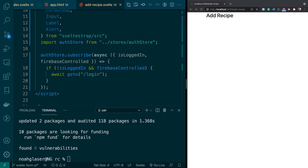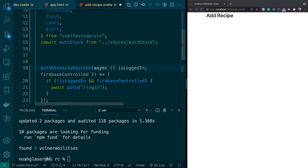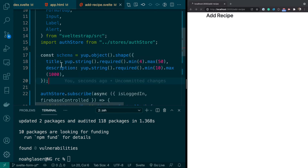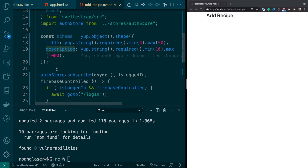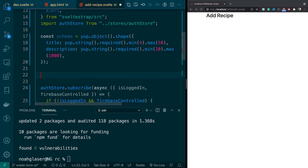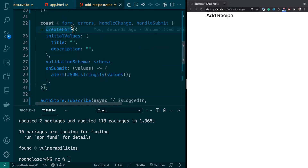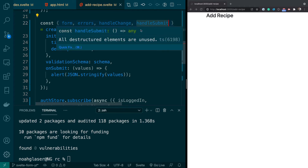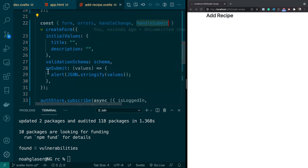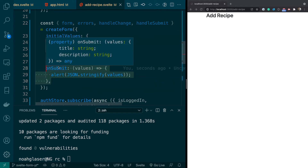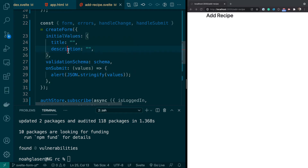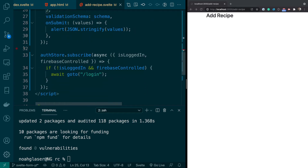The first thing I'm going to do is copy in the schema, which is what's used to validate — it basically gives us the shape of the form object. Our form will have a title and a description. Then we create the form using createForm. The form and errors are actually stores, and handleChange and handleSubmit are callbacks. handleSubmit runs when you submit the form and calls your handler function. The initial values set what the title and description will be initially.